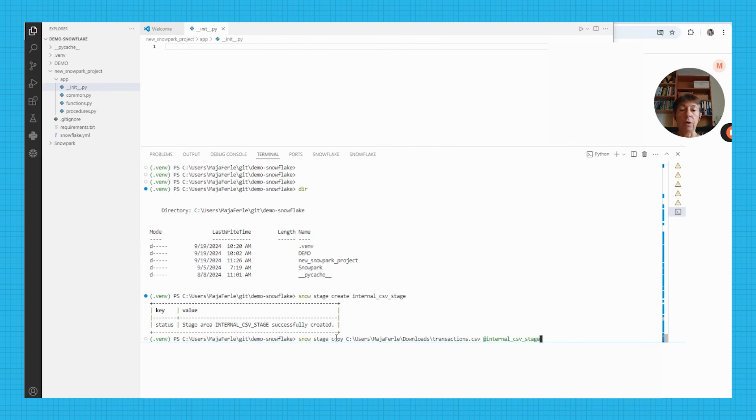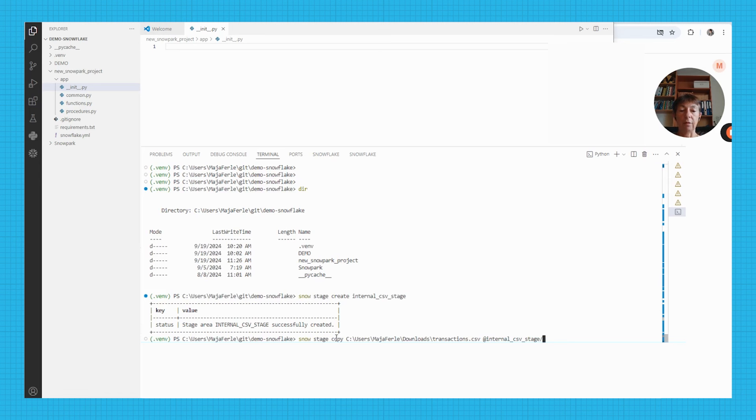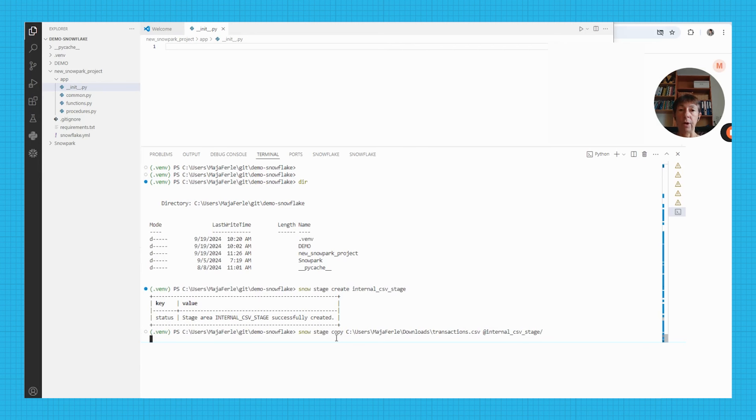The snow stage copy command takes these two parameters: the path to the local file and the name of the stage. I also have to put a slash at the end of the stage to provide the name of the folder where the file will be uploaded. A slash means just the topmost folder.